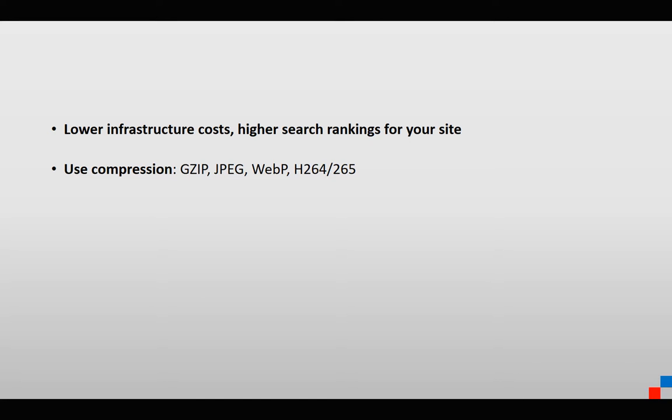The first one is an easy win. When a website sends information to a device, it can decide to compress that information or not. It's an on-off setting that's very easy to implement.